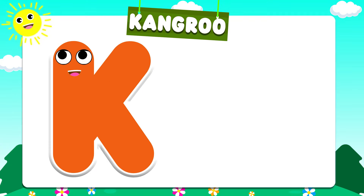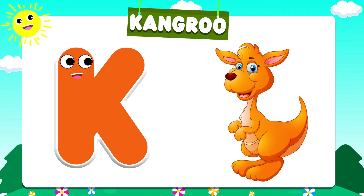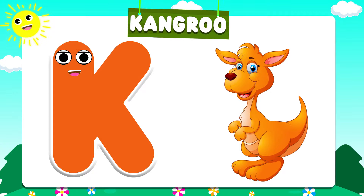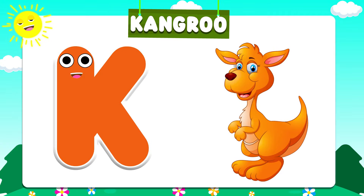K is for Kangaroo. K. K. Kangaroo. K is for Kangaroo. K. K.